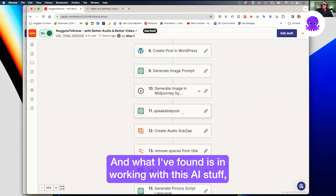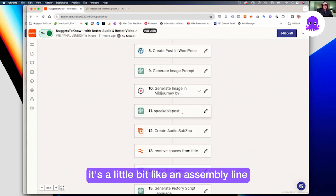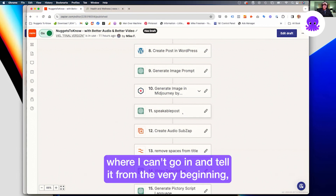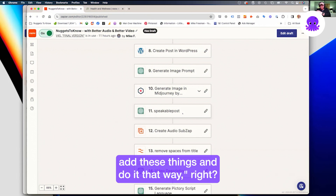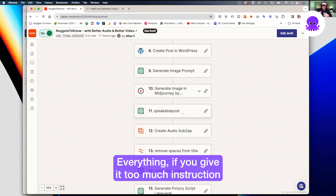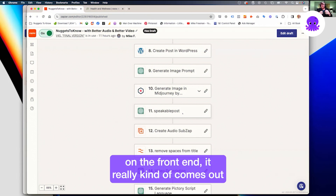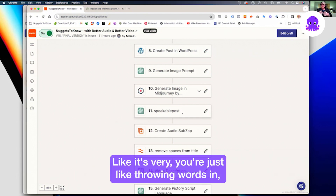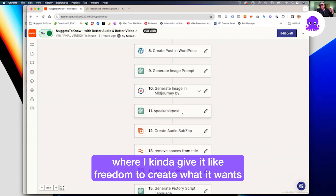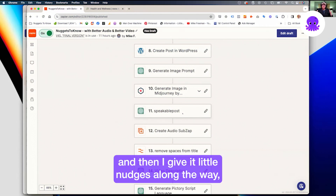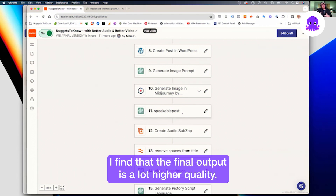What I found working with this AI stuff is it's a bit like an assembly line. I can't go in and tell it everything from the very beginning — write this way, add these things. If you give it too much instruction on the front end, it comes out almost like Mad Libs — you're just throwing words in but the format's the same. By giving it freedom to create what it wants and then nudging it along the way, I find the final output is a lot higher quality.